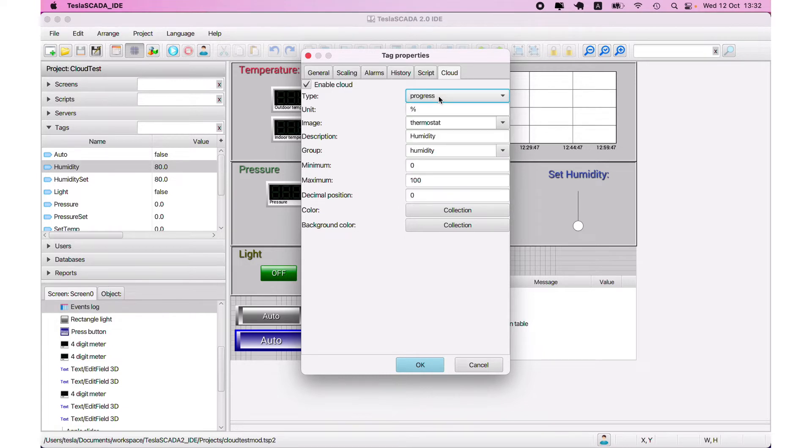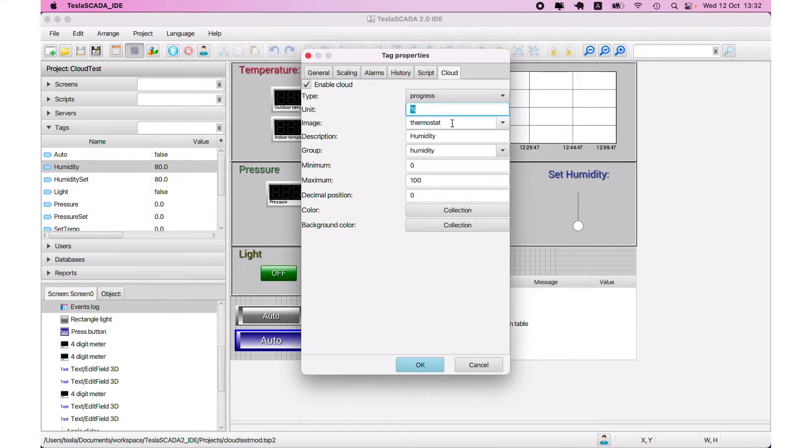In our case, this is progress. Then unit of this value and image type for icon.